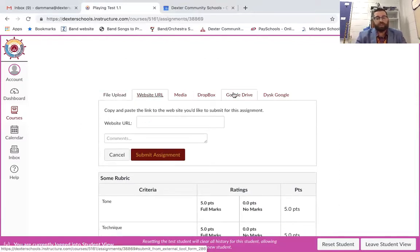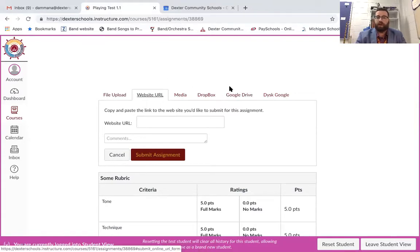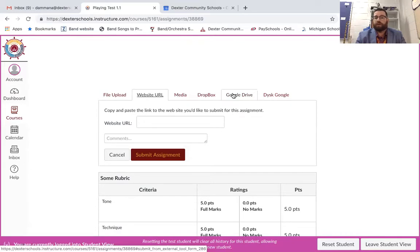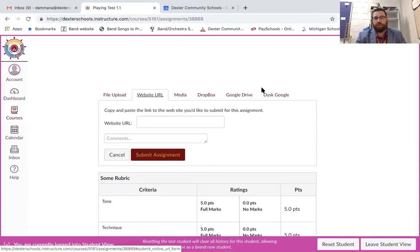This is a really easy way to do it too. If you record through your phone and you want to upload it through Google Drive, then you can upload it through Google Drive right through here as well. Not too familiar with Dropbox and Disk Google, so those ones I'm not too familiar with.